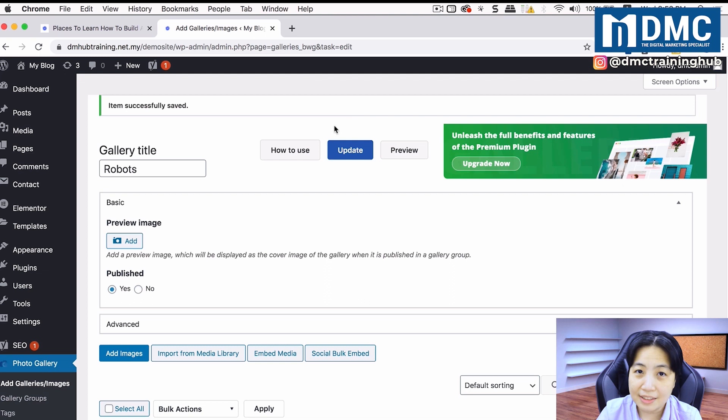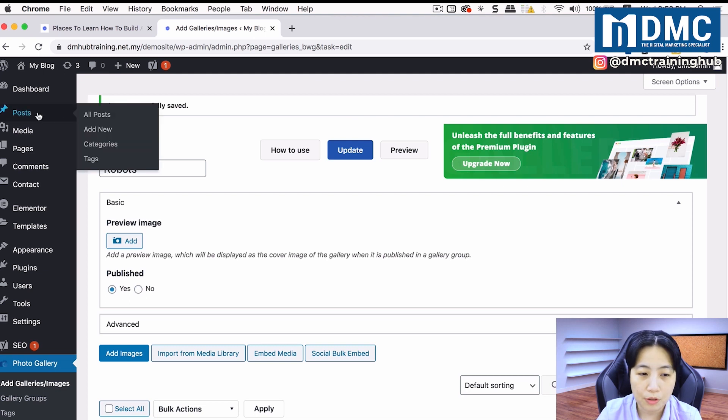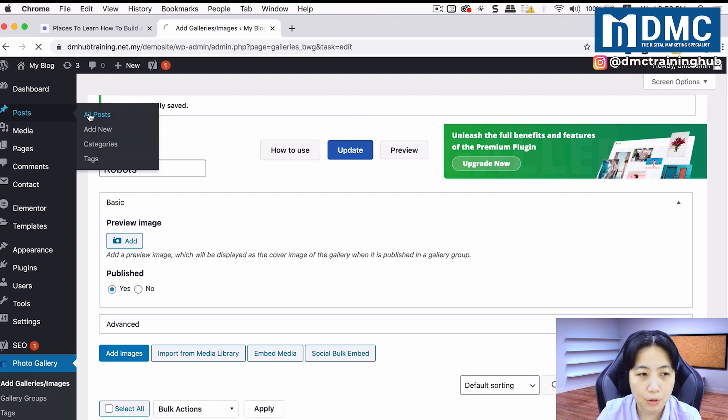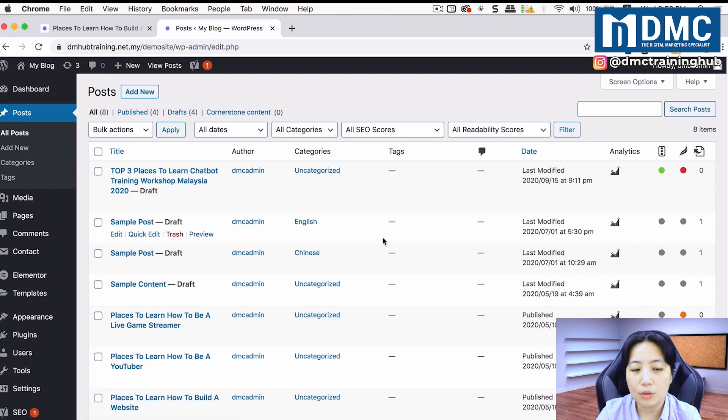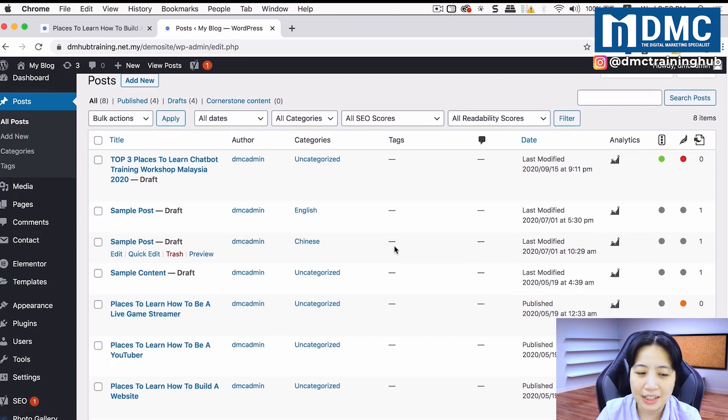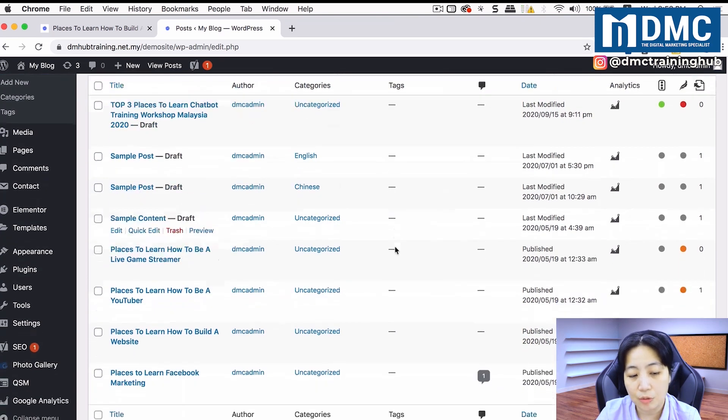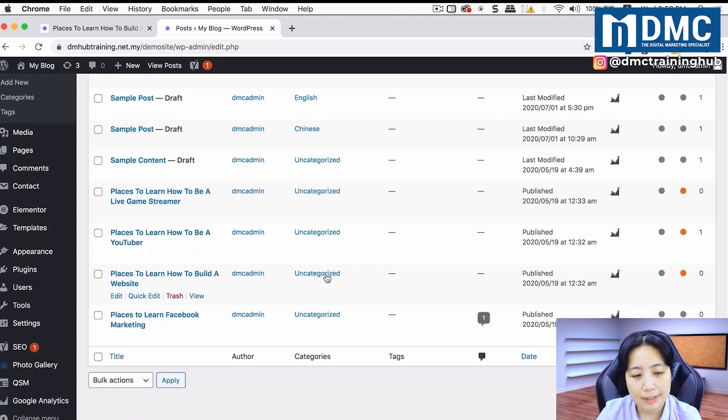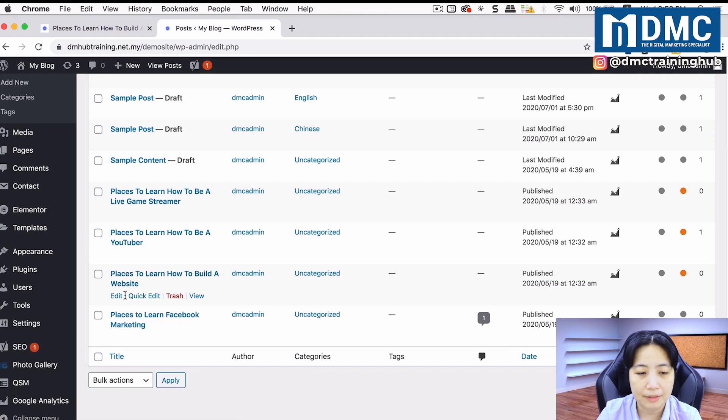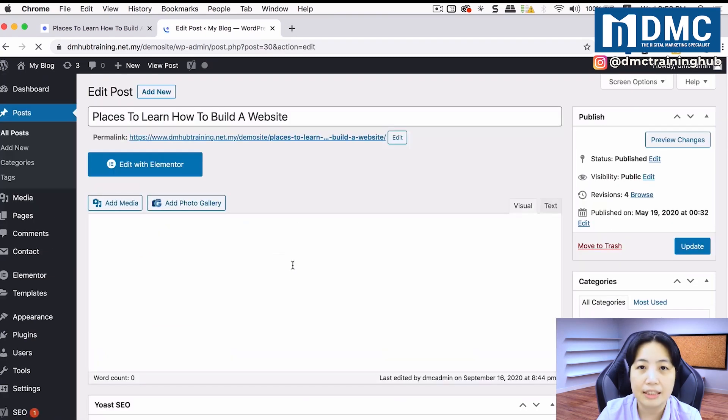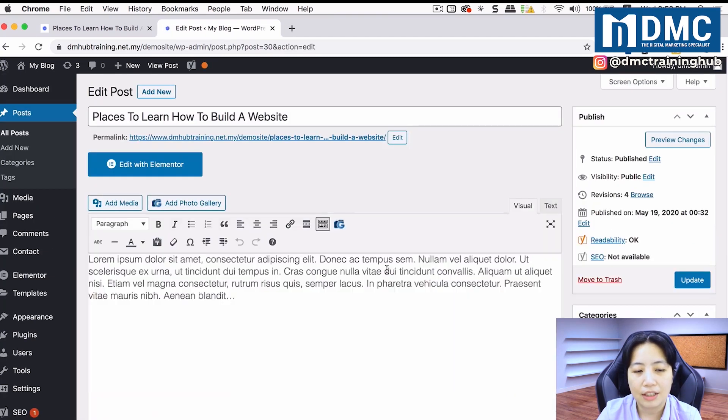Next, we're going to go into our posts. Just go into posts, and I'm going to look up that particular article that I used. It's Places to Learn How to Build a Website. I'm just going to click on edit.